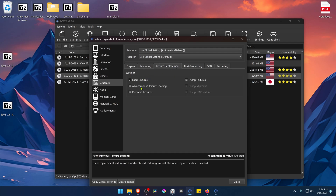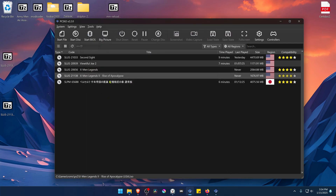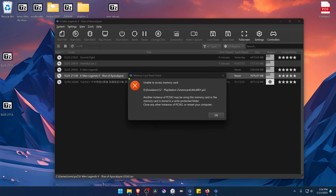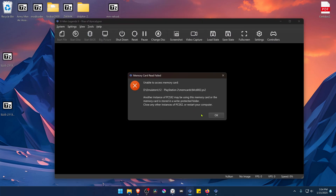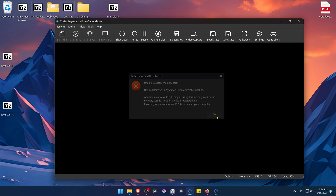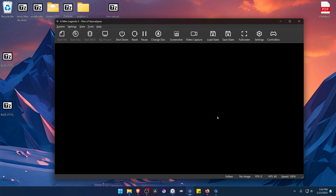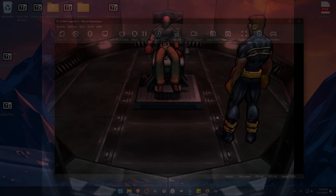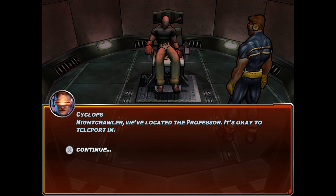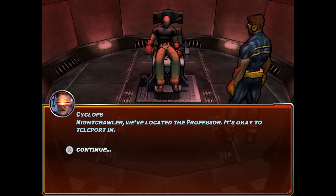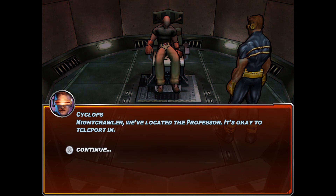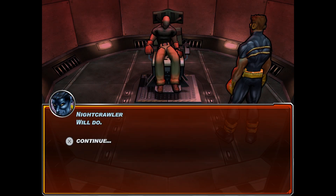You can also turn on asynchronous texture loading. Now close this, run the game, and the HD textures should be working correctly. That's it for this video — thank you for watching.